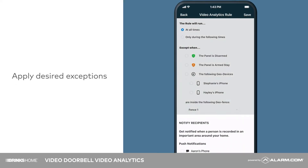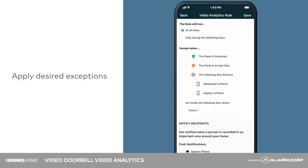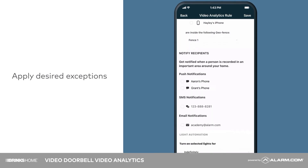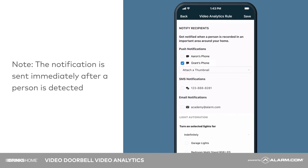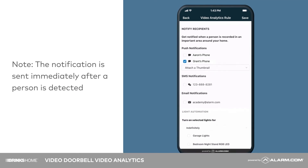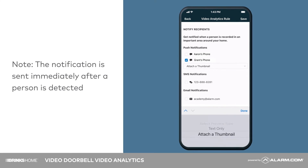Apply any exceptions for when this recording rule should not be active. Next, select recipients. Here you can choose who should receive the notification and how it will be delivered. Use the drop-down menu to decide whether each recipient should receive a text-only notification or whether a thumbnail from the recording should be attached.